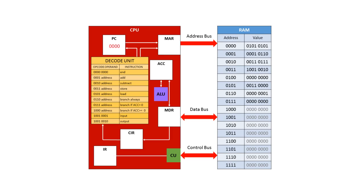When an instruction is to be fetched, the program counter contains the address of the next instruction. So in this case the next instruction is at address 0000, so the program counter has 0000 stored inside it. This address is then copied into the memory address register.